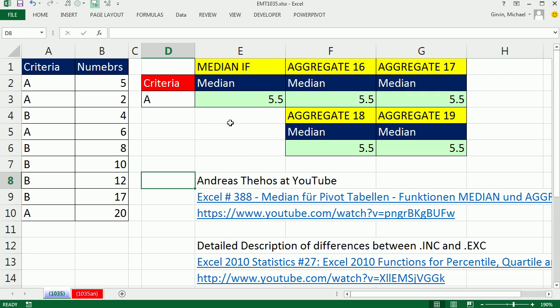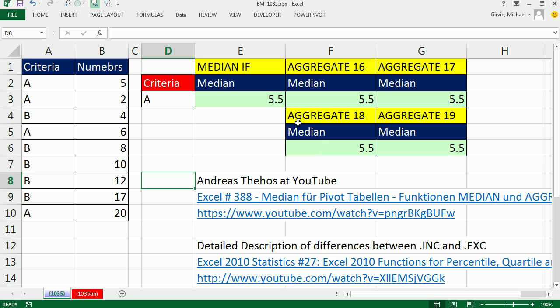I have lots of statistics videos and I talk about calculations with median, standard deviation, all that kind of stuff, but I've never done one that uses the aggregate function to calculate median if.